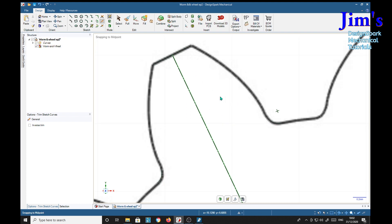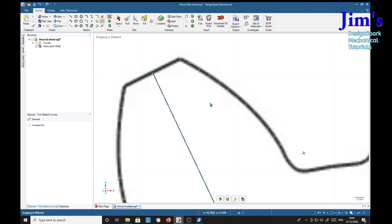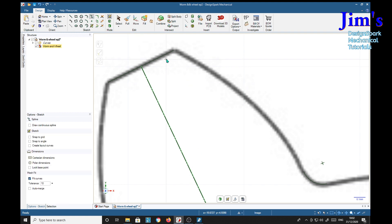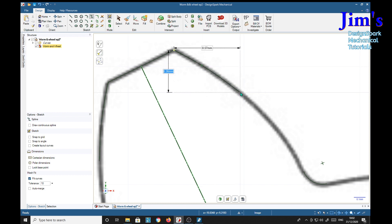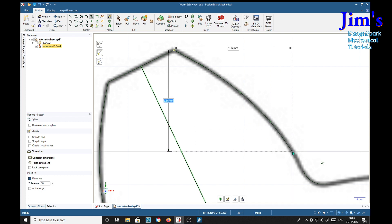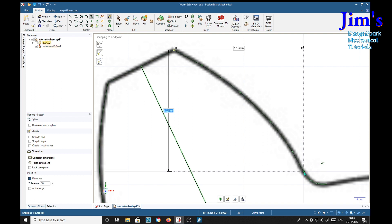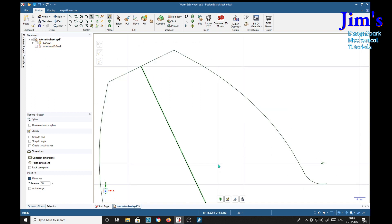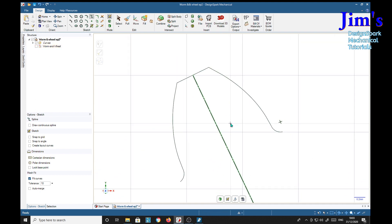Now we're actually going to do the involute part to finish it off, and for that we're going to use the spline tool. We find our end here and follow the curve around, and find the end of the fillet. We'll turn off the image and see what we get — and I think that's quite a nice tooth form for our involute tooth.